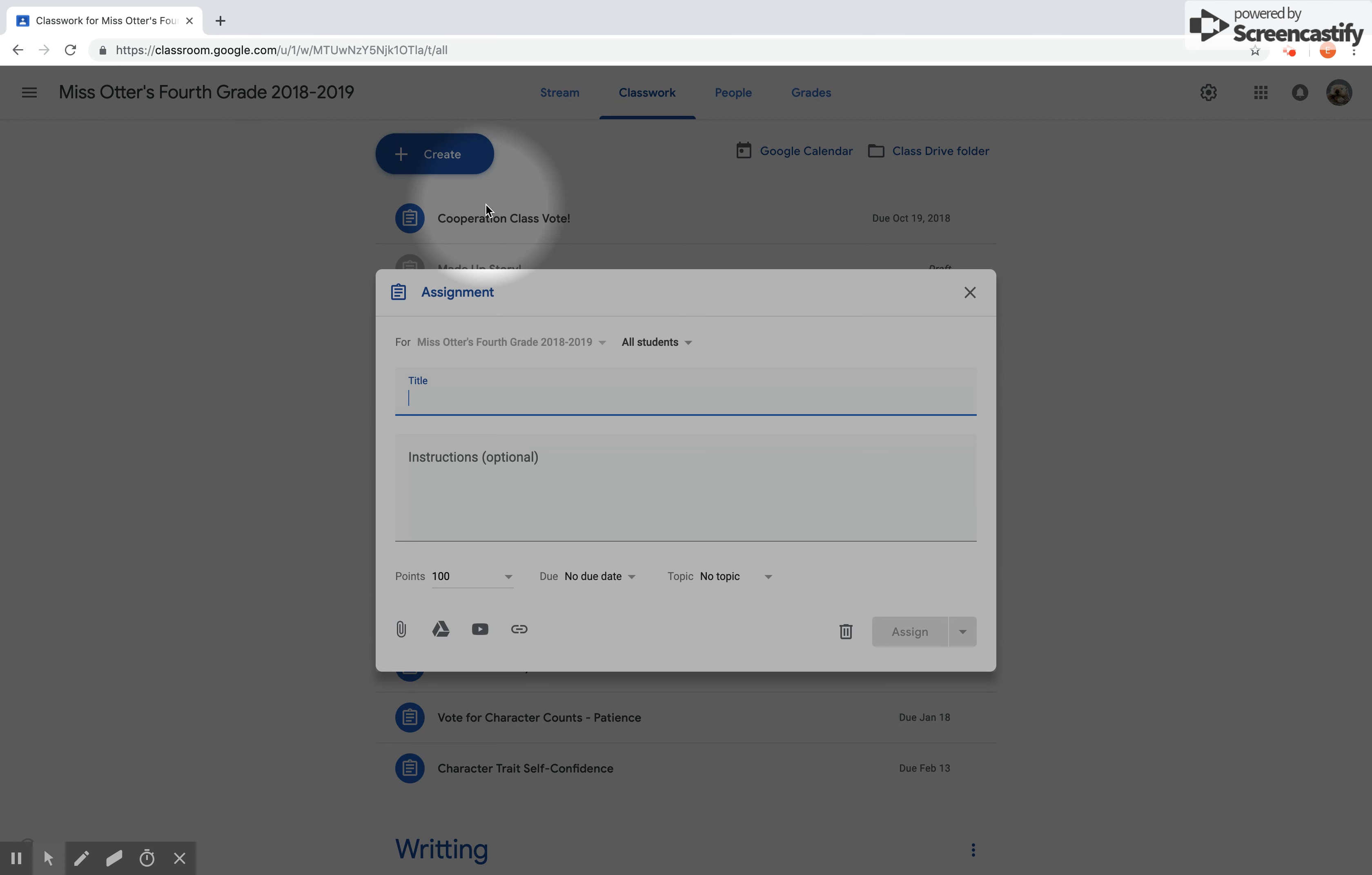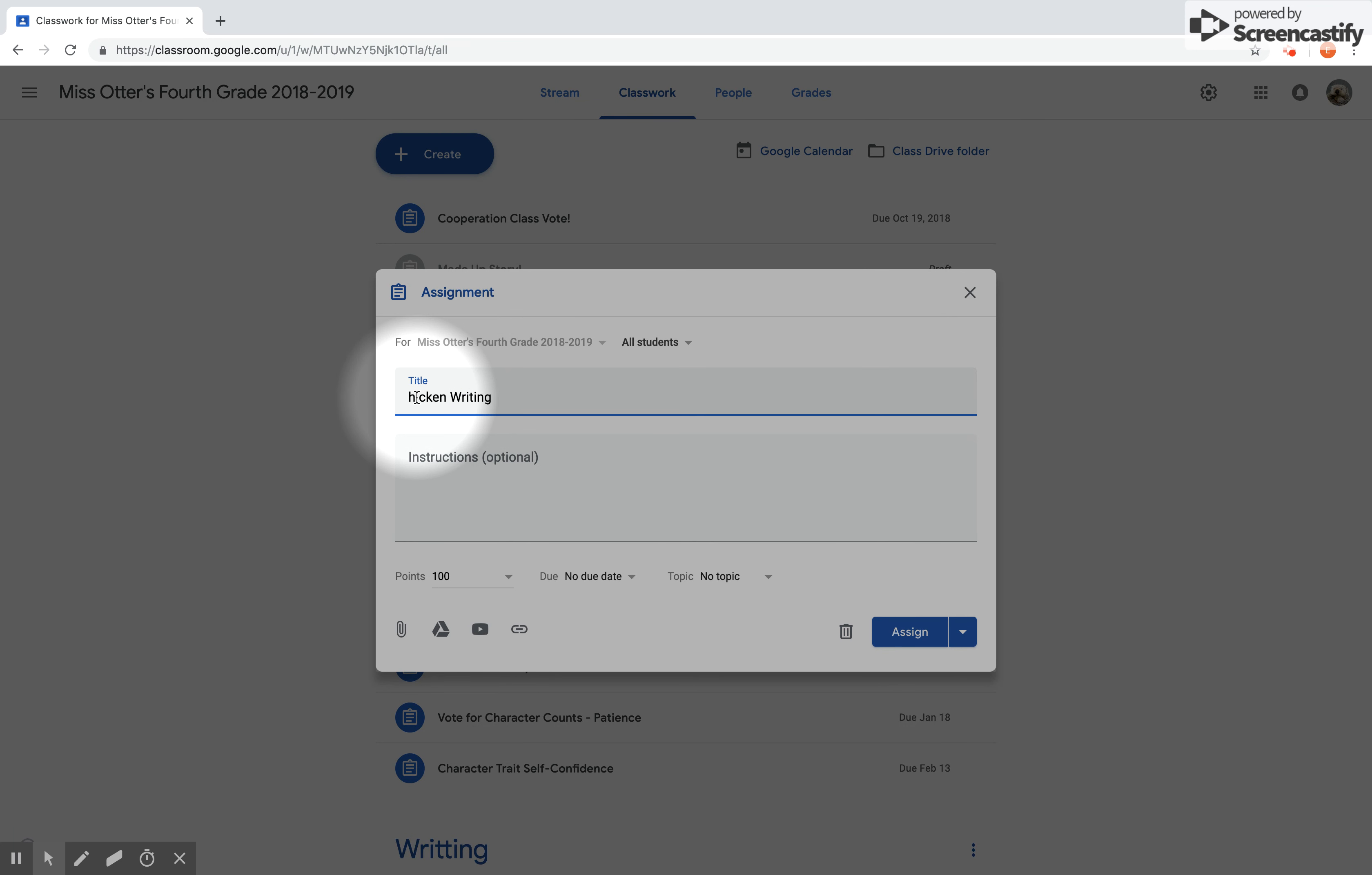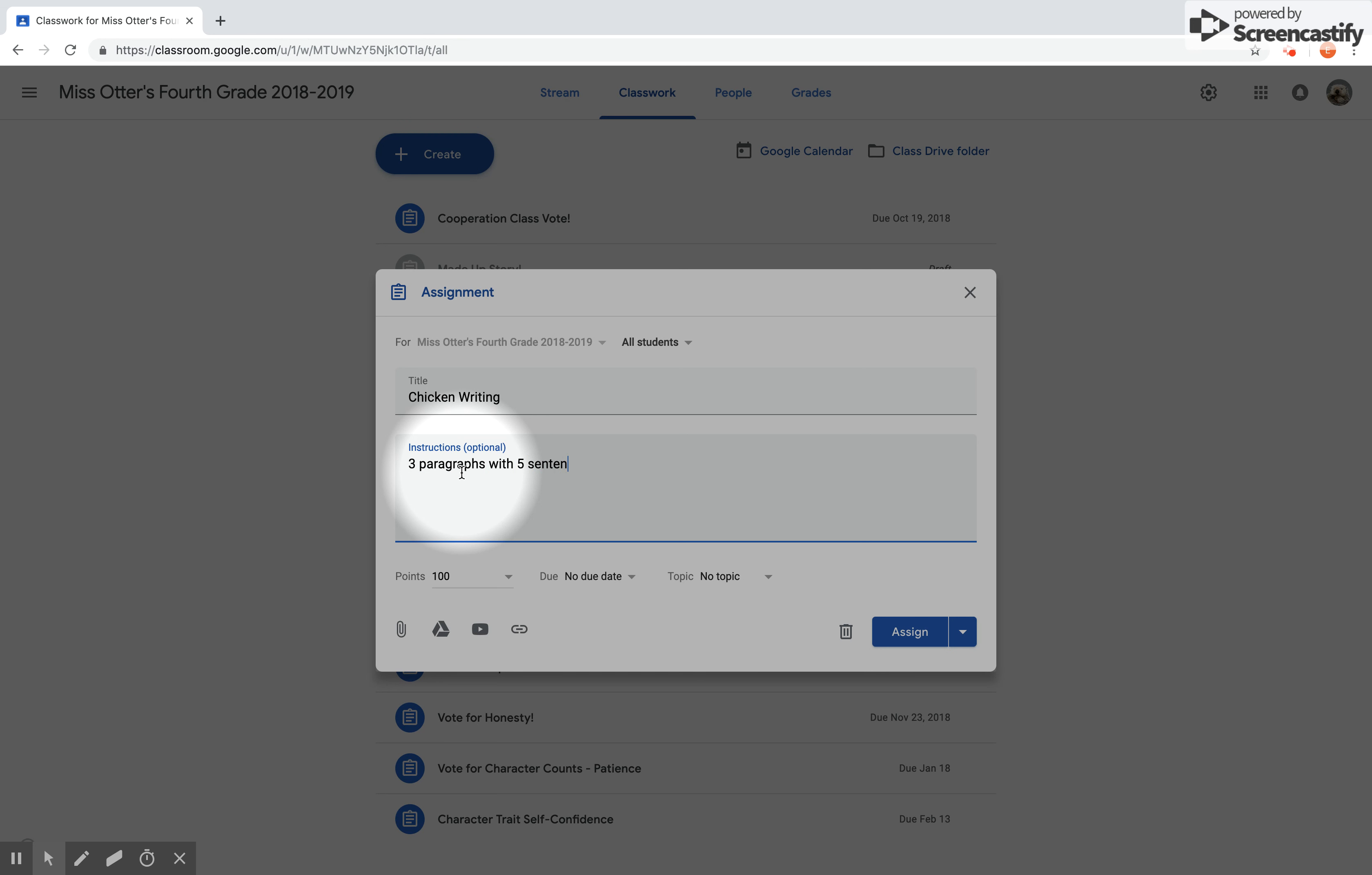Once you click on Assignment, you should have this window pop up. I'm going to put in the title, Chicken Writing. Capitalize that there. I'd get angry at my students if they didn't do that. Instructions are optional. I like to put the instructions in the document, but for today for you I'll put in a couple, three paragraphs with five sentences each.